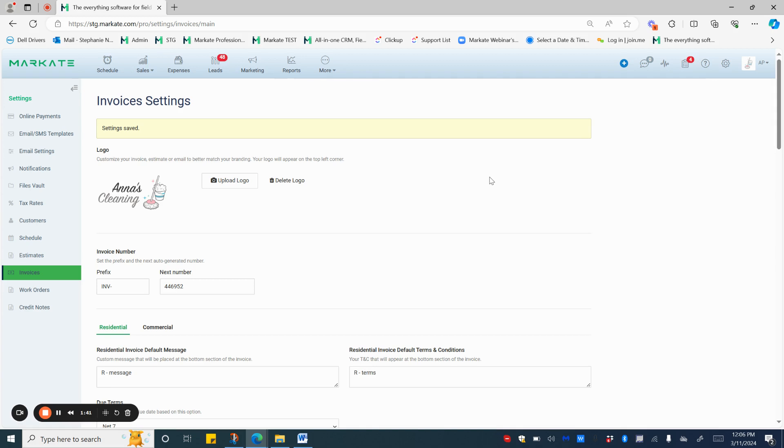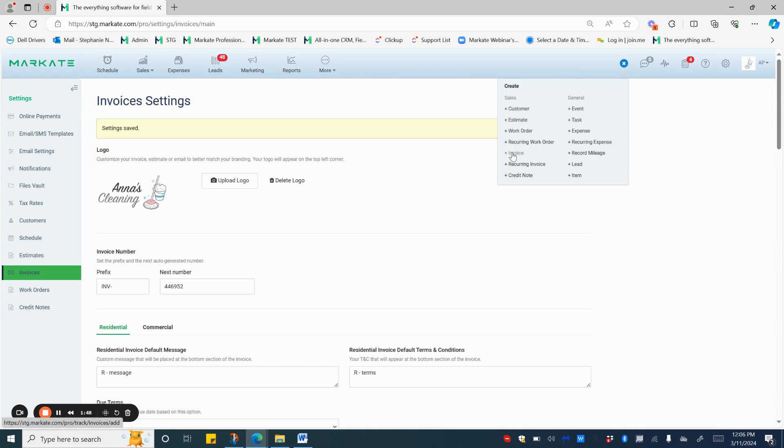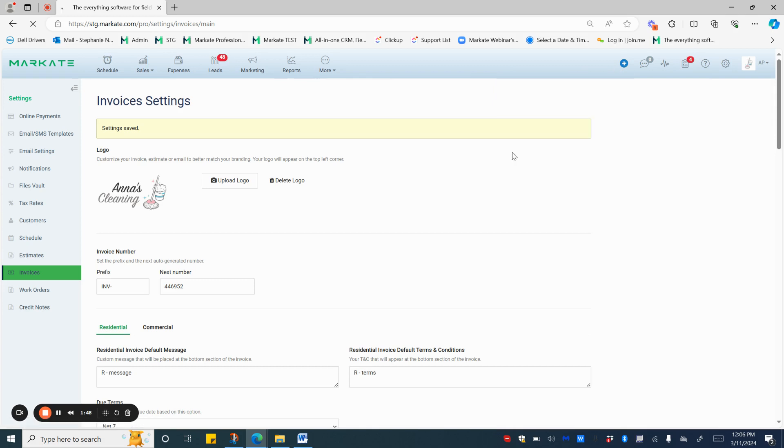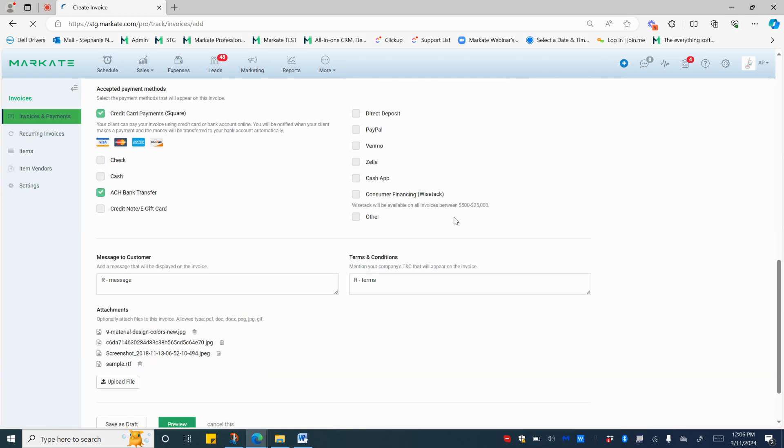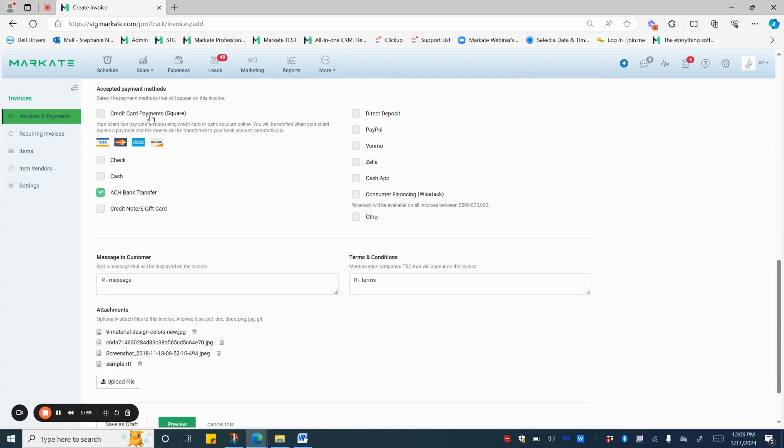Now you're good to go. Also, when creating a new invoice, you can scroll down and choose for this particular invoice only if you would like to have credit card only, ACH only, or both. Then when you go to Preview, the UI will update for you.